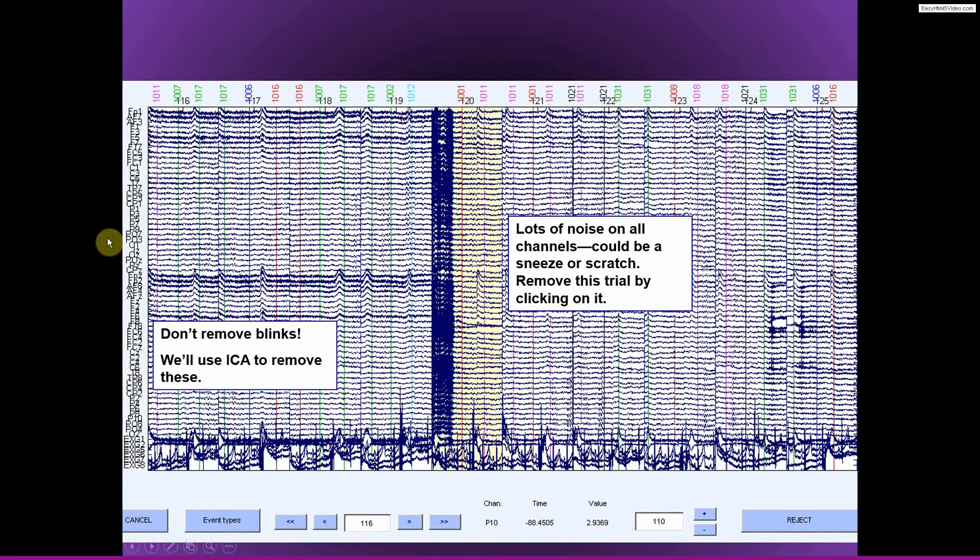Here you see lots of blinks. Each one of these big bumps in the data is from a blink, but I don't reject trials based on blinks, except for some cases, which I'll explain later. Or I guess I can explain it now, just that you don't stay in suspense for the next few minutes.